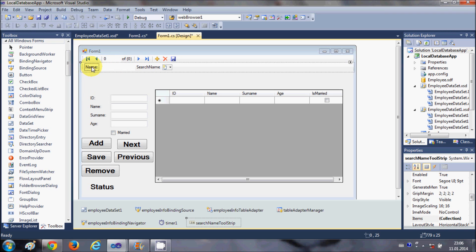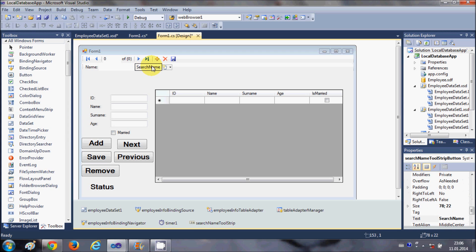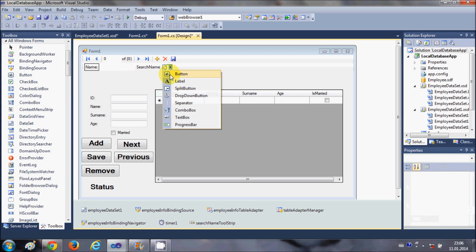You can see it has automatically generated a label, a text box, and a button for you. You can change the text of this button or the text of the label. You can change the properties of these controls, or you can add your own tools from here as well.